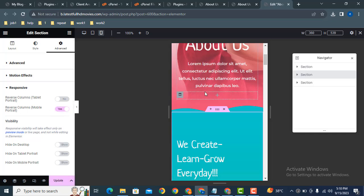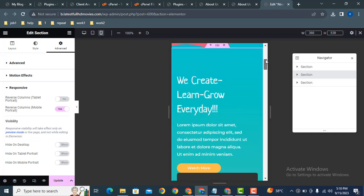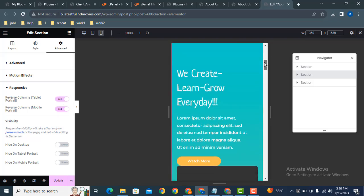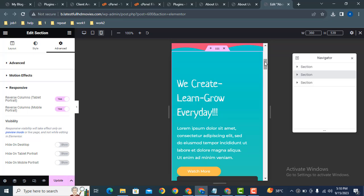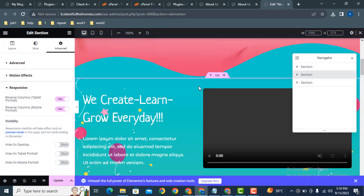If I click on reverse columns on mobile, here you can see nothing happens. Also I can select reverse columns tablet device, then still you can see it does not work.